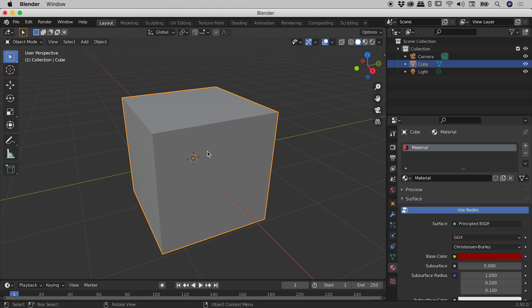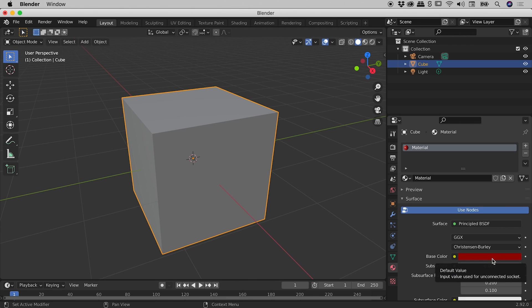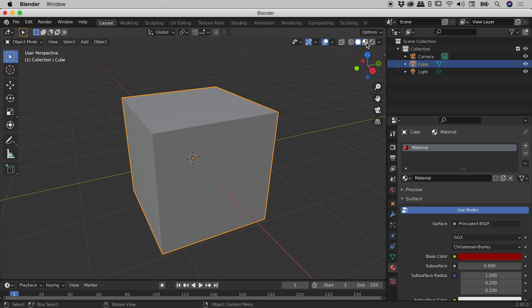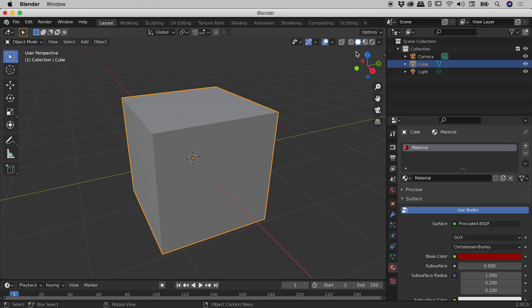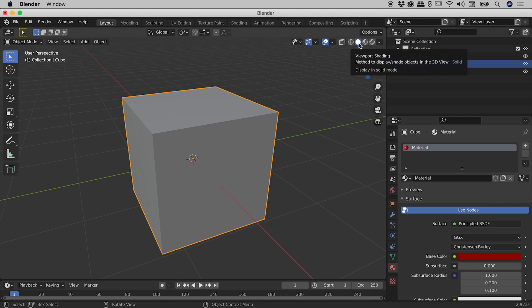So I have the object selected, you can see it is indeed showing up as a nice bright red just over here. But I need to draw your attention to these four icons just up here in the upper right corner. These represent the viewport shading. Now by default, the second one is chosen, and that's this guy just here, the solid view.